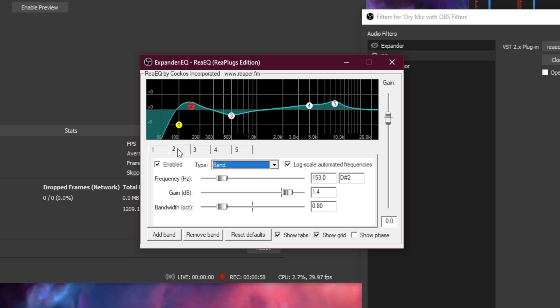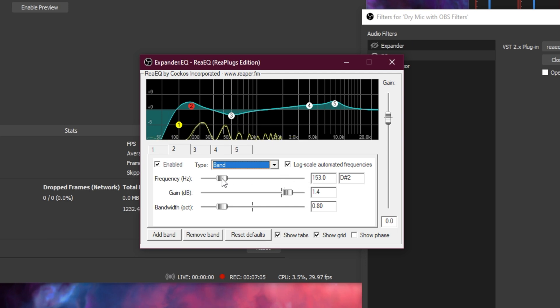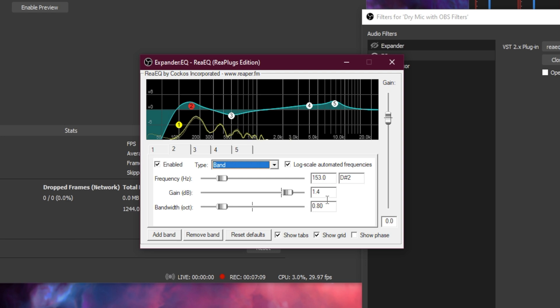Now let's go to band number 2. Let's make sure the type is selected as band, set the frequency to 153, the gain to 1.4, and the bandwidth to 0.80.